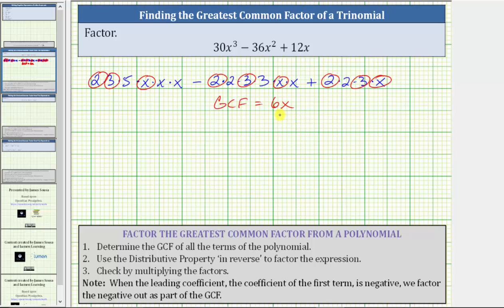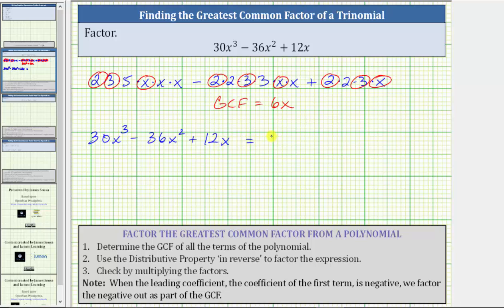To factor the trinomial, we now factor 6x out of the trinomial by using the distributive property in reverse. Beginning with the given trinomial, we want to factor out 6x. If we factor out 6x from 30x³, we can see we're left with five times x times x, which is 5x².